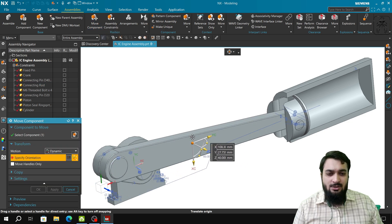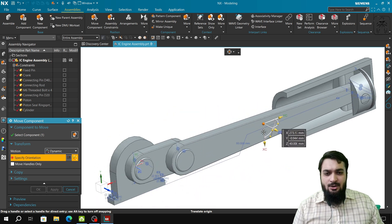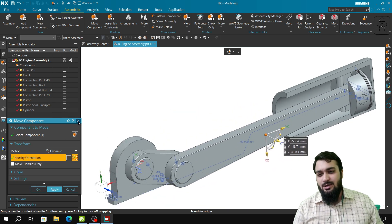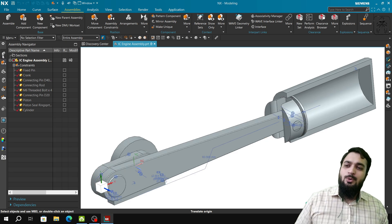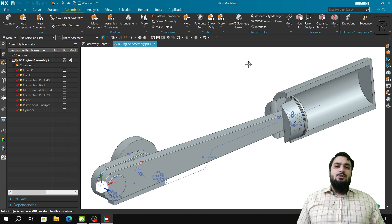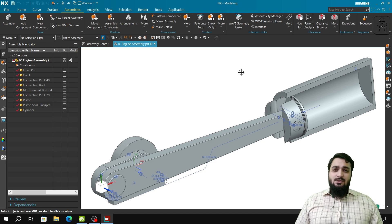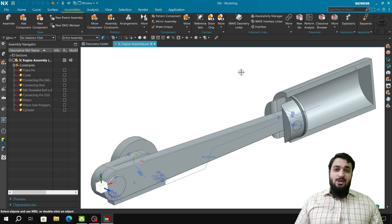This was the assembly I had made — I'm showing it so that if you like the result, you can check the Hands-On Tutorial playlist and learn how to make a theoretical IC engine in Siemens NX. These were the components made in the modeling environment and then brought into the assembly environment. I hope you understood how to install Siemens NX. Please subscribe, like, comment, and share. Goodbye until next time.